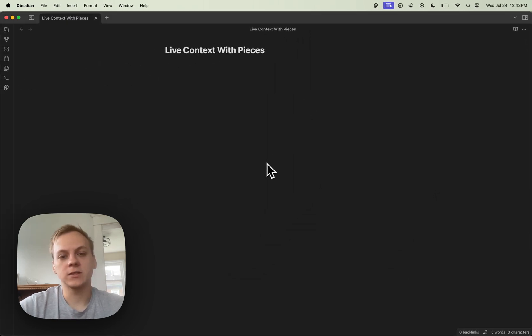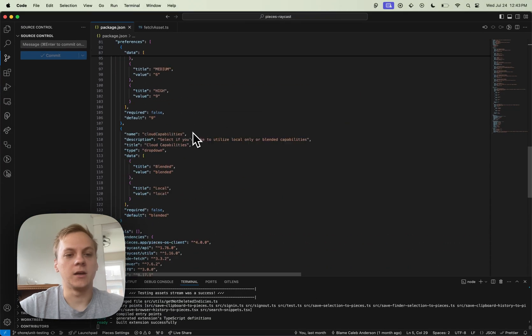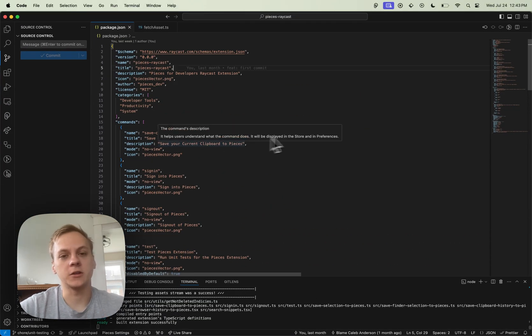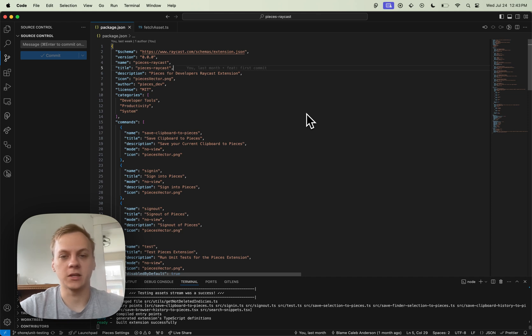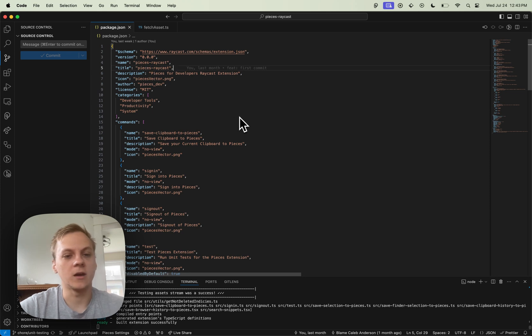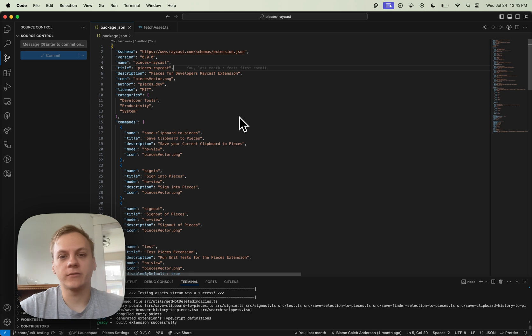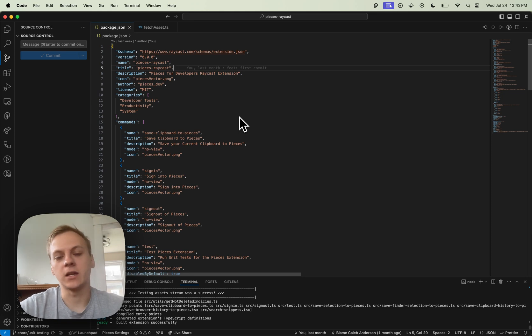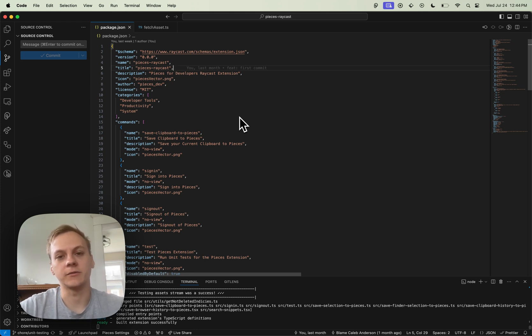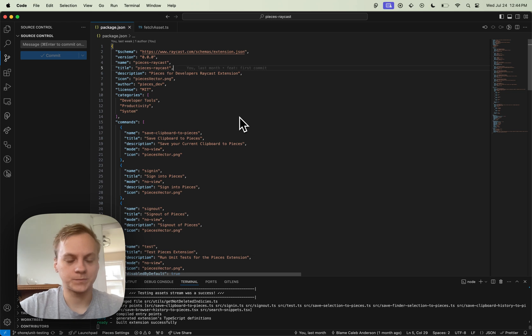First things first, I'm going to go over to VS Code where I have a project open, which is our soon-to-be-released Raycast extension created by Pieces. I have the package.json open right now. The package.json file for Raycast extension is basically a file that shows metadata about the extension, lists out all the commands that are available, all the different capabilities, as well as settings and normal package.json stuff.